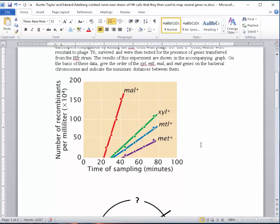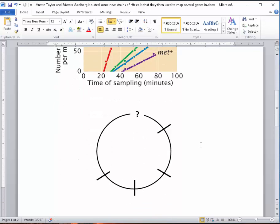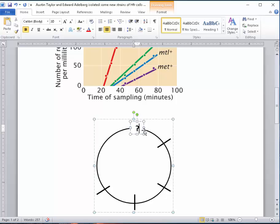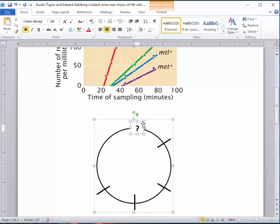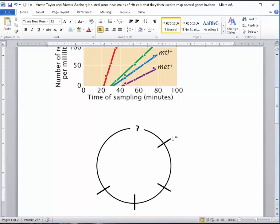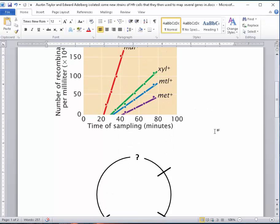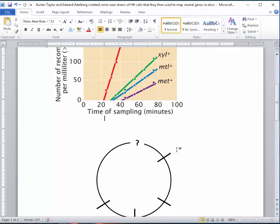So I want to map that, and I've drawn a circle with some dashes here. This represents the bacterial genome. I've got a question mark because this is a fairly large genome and we're not mapping all genes, just certain ones. Starting at the top next to the question mark, we'll put our first gene and go to the second, third, and fourth in order. This graph simply shows us that order. We're going to put MAL-plus first.